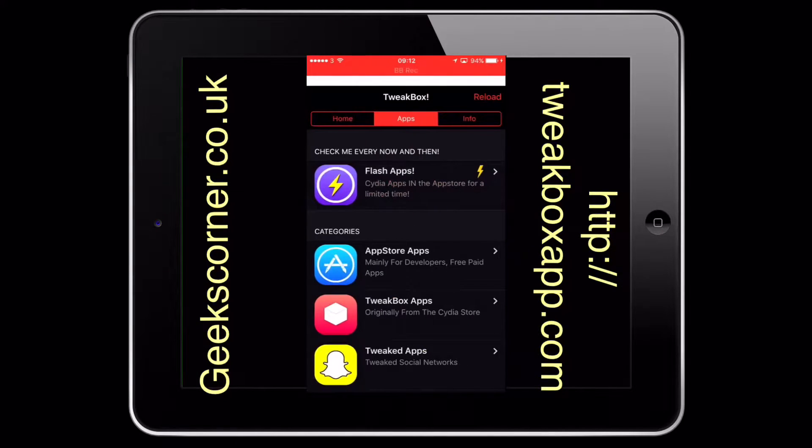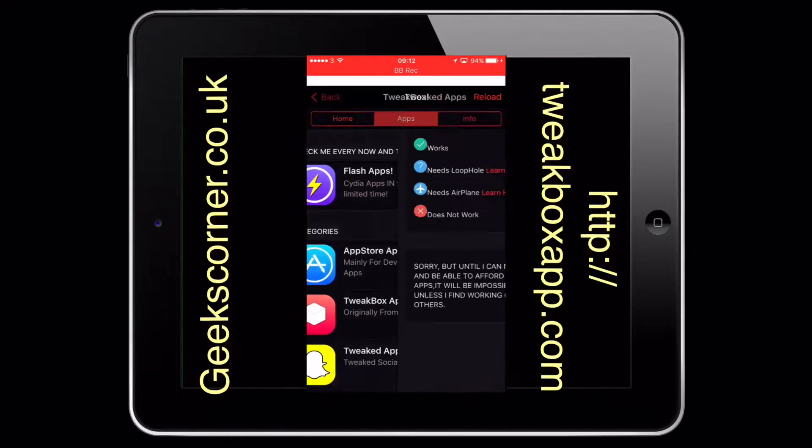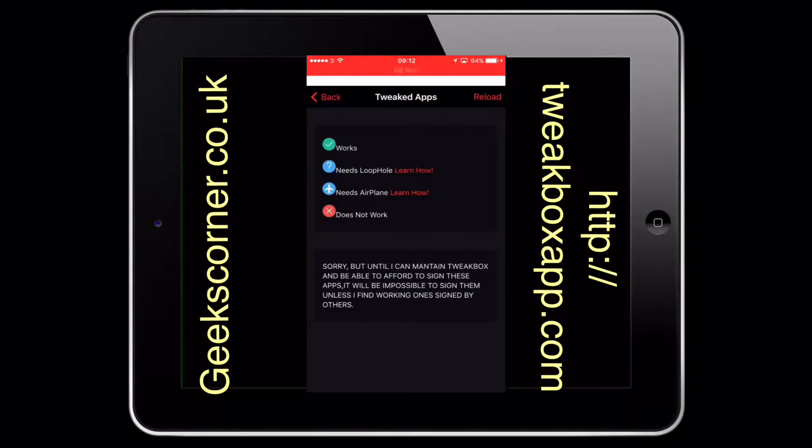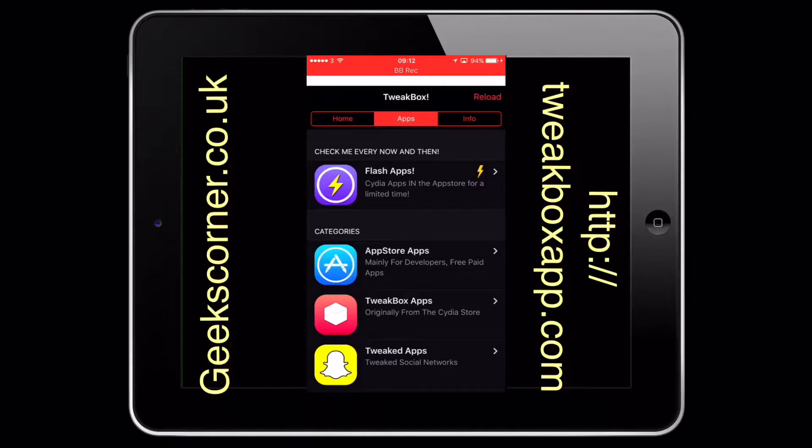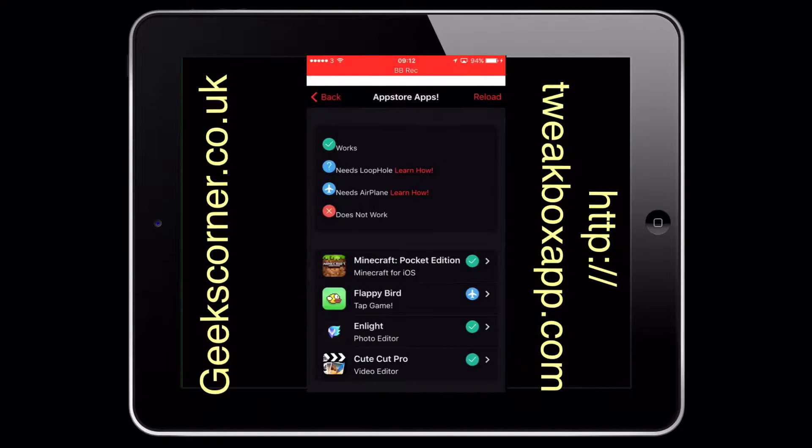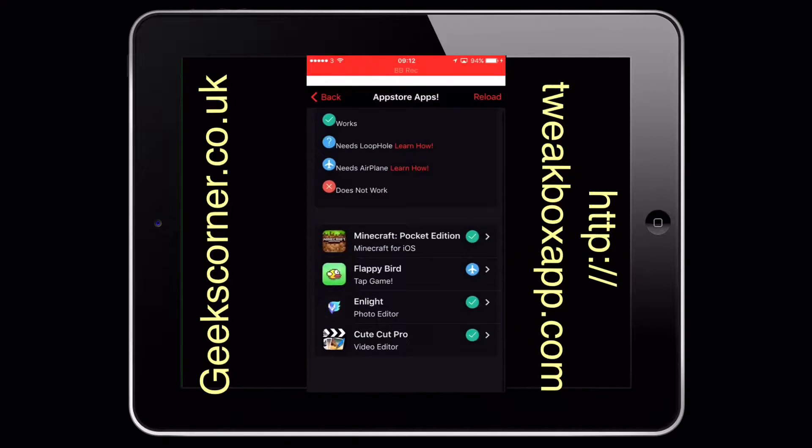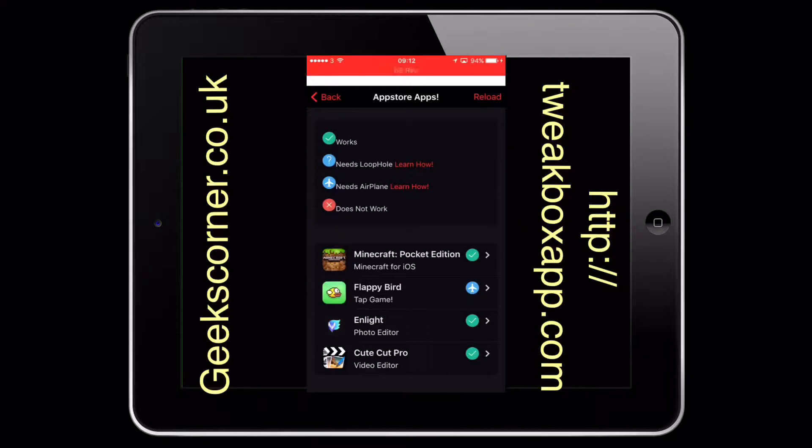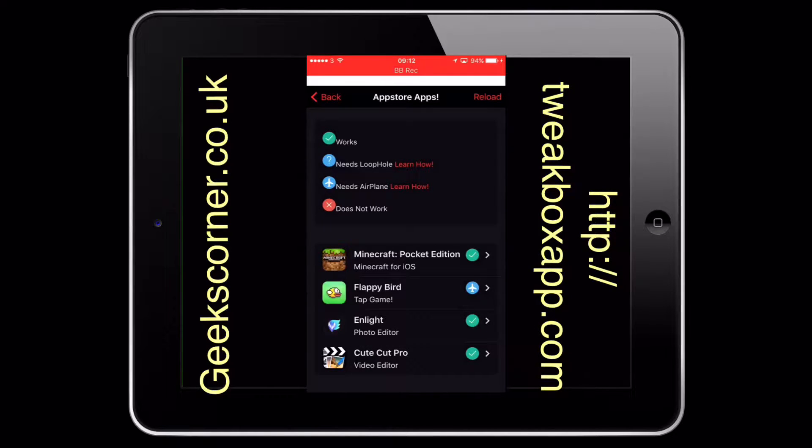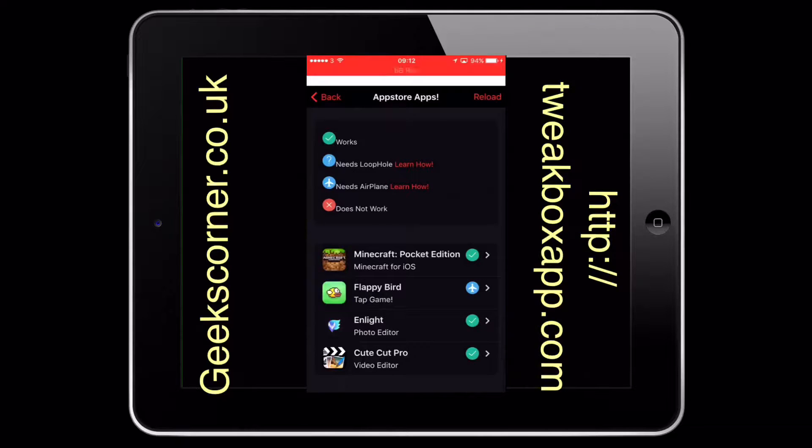However, I have seen some on there such as Snapchat Plus Plus, etc. You can also go into your app store apps and there you've got a few that you can actually install on here itself. It gives you the tick to tell if it works, a question mark that tells you if it needs a loophole.